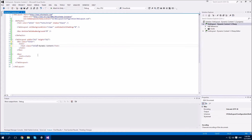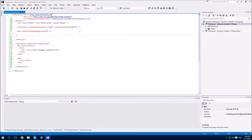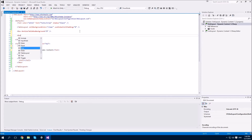Remember that the same class name used on different elements is completely separate.